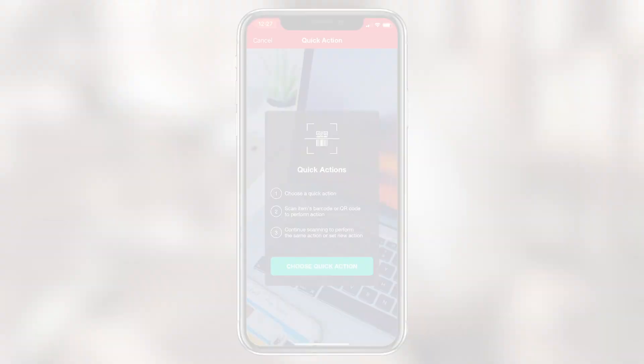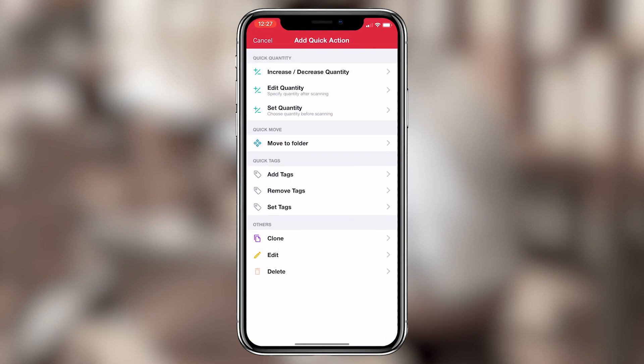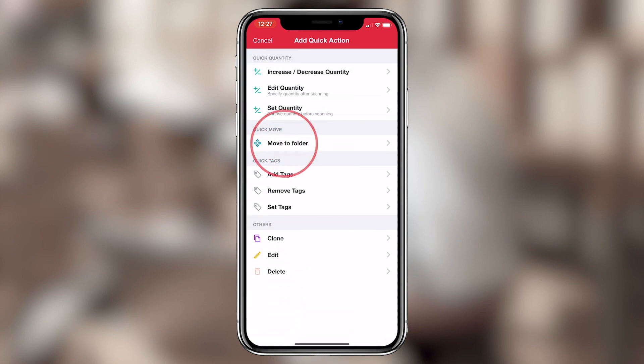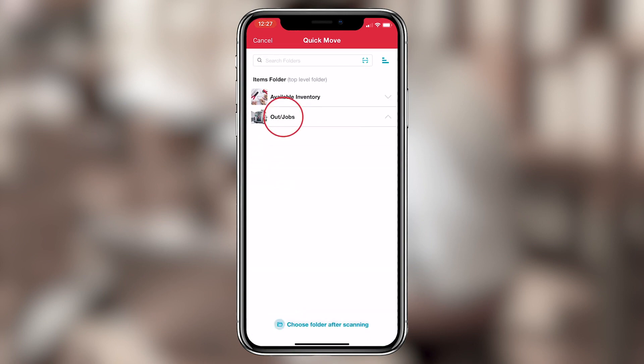Sortly's mobile app makes checking items in and out even easier. First, you tell the app where you want to move an item, which you do by creating a quick action. So I'll tap Choose Quick Action, Move to Folder, and then select the appropriate tech's folder.